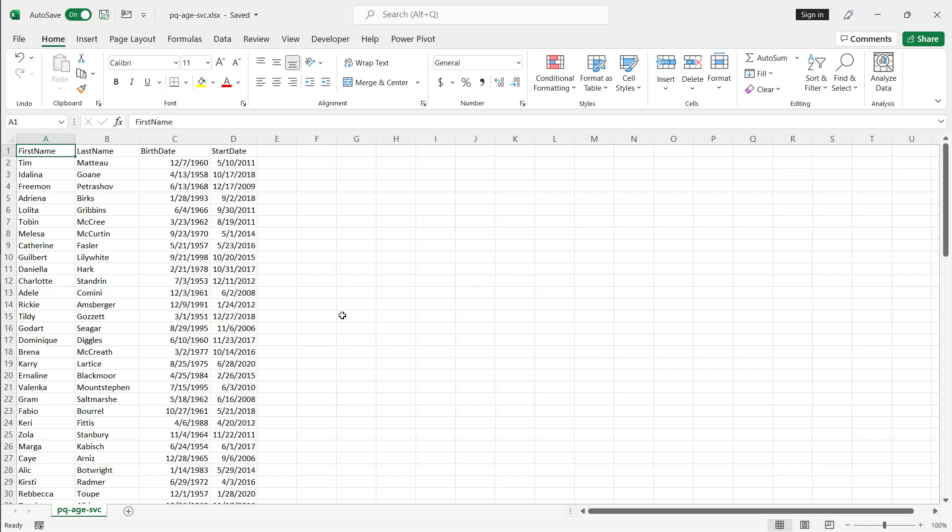So here I'm going to show two examples of how we can get the age or duration. One's going to be formula-based and the other one's going to be using Power Query. Also closer to the end of the video, I'll show you some gotchas between both of them. So you have to kind of be aware of when you use one versus the other, what are some of the parameters that we have to be aware of and some of the caveats.